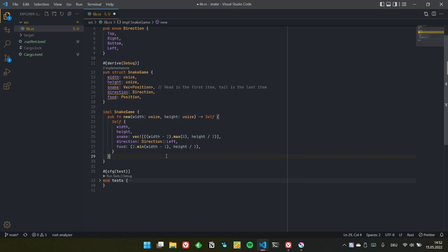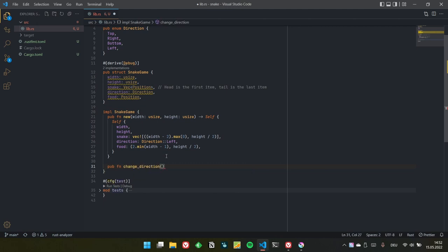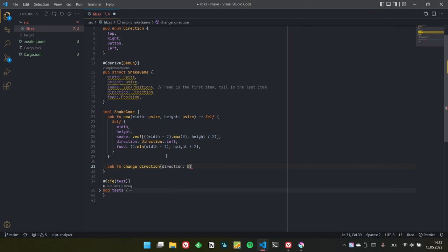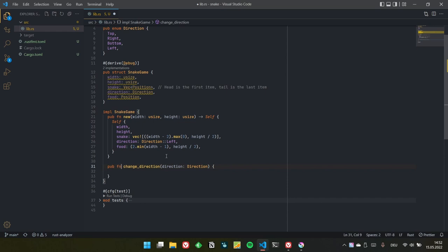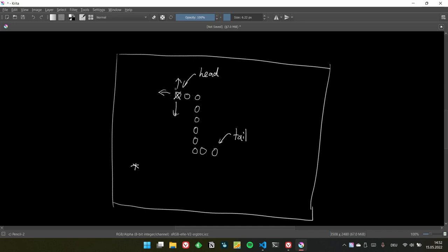Next we'll do the user interaction, which is relatively simple — just change_direction. The thing about direction is the player can only choose from three directions. If the snake is already going left, the user can choose left, top, or bottom, but not right because the snake cannot make a 180-degree turn. If we want to change direction into an impossible direction, we should just do nothing.